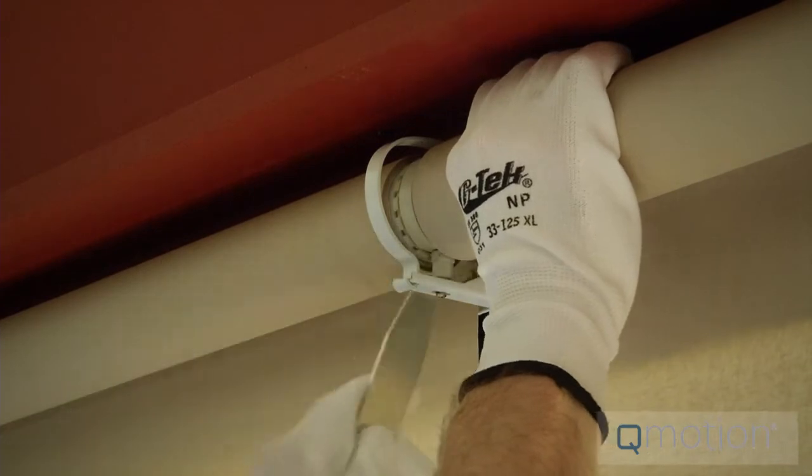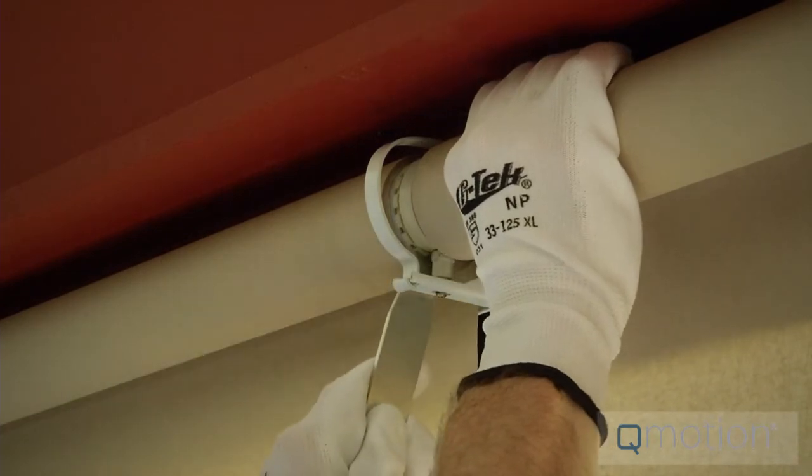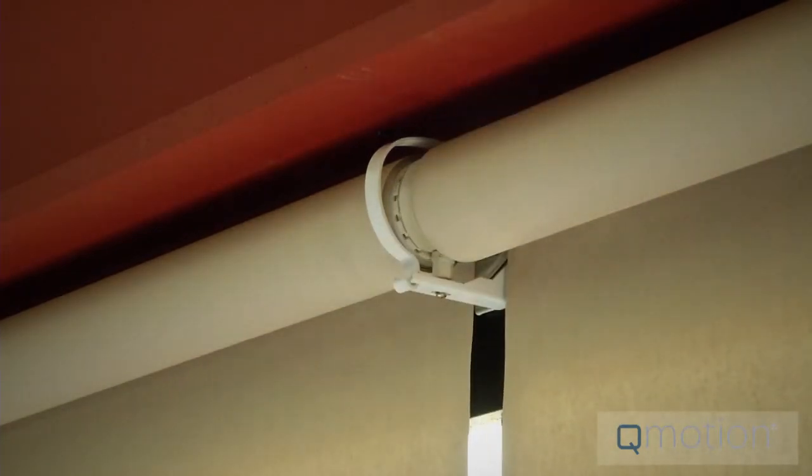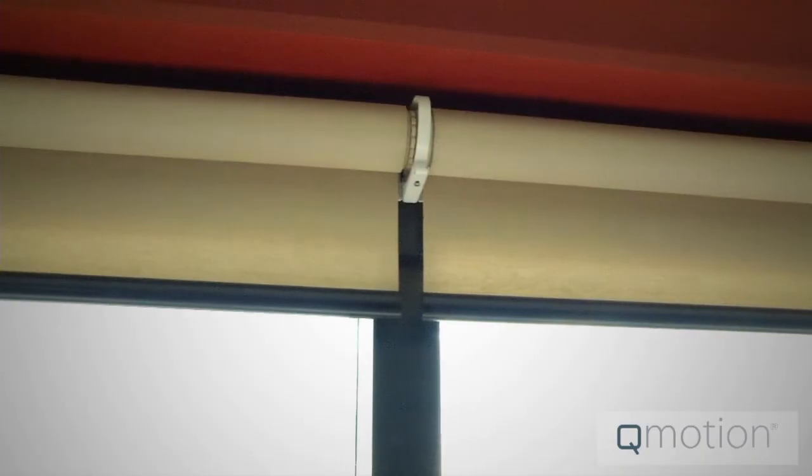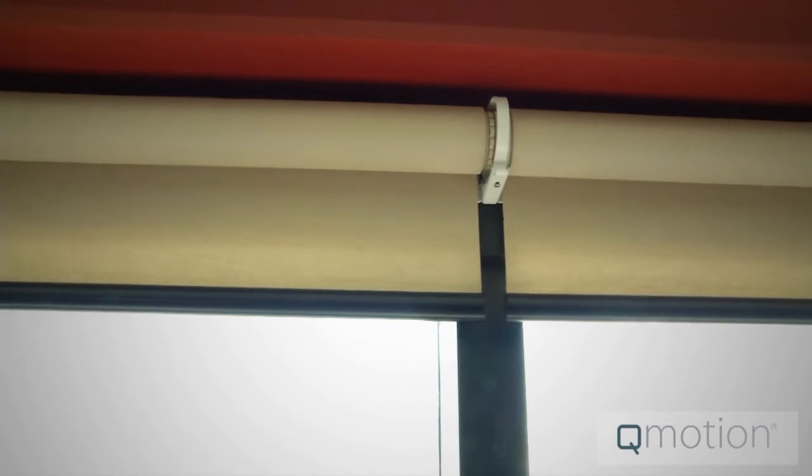Next, you will move on down the line and get all your Q-Link shades adjusted, adjusting the hem bars as needed.